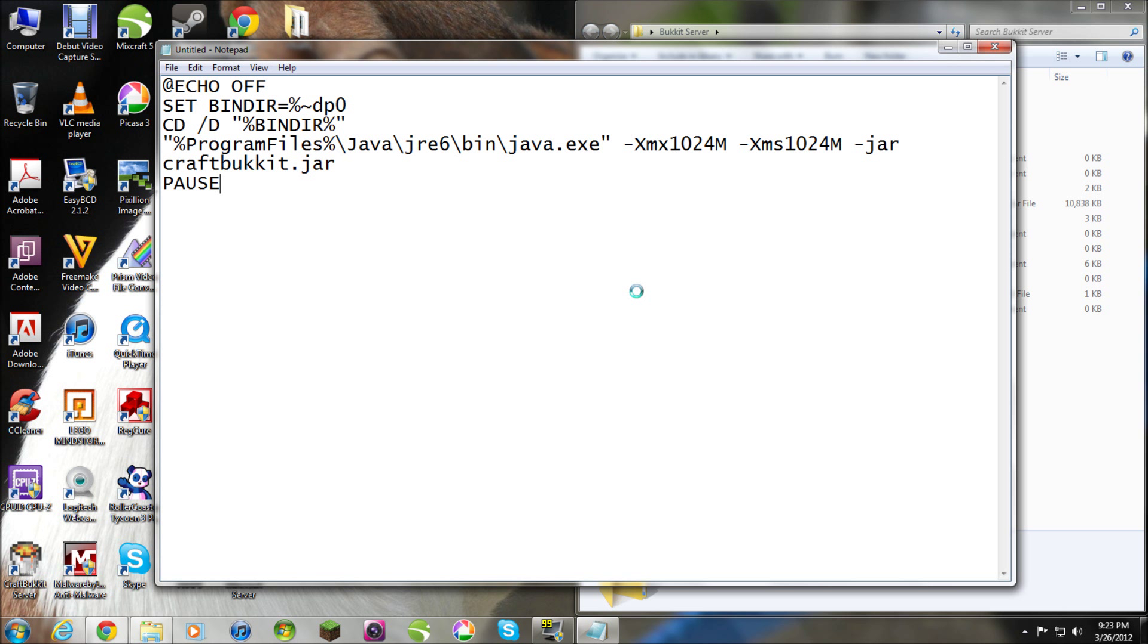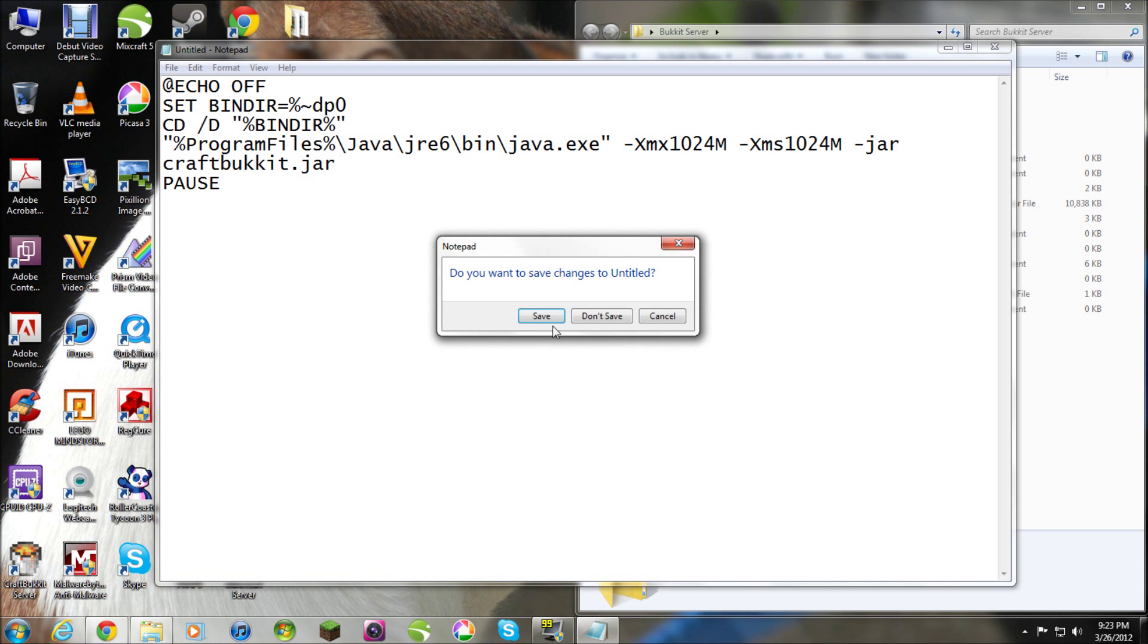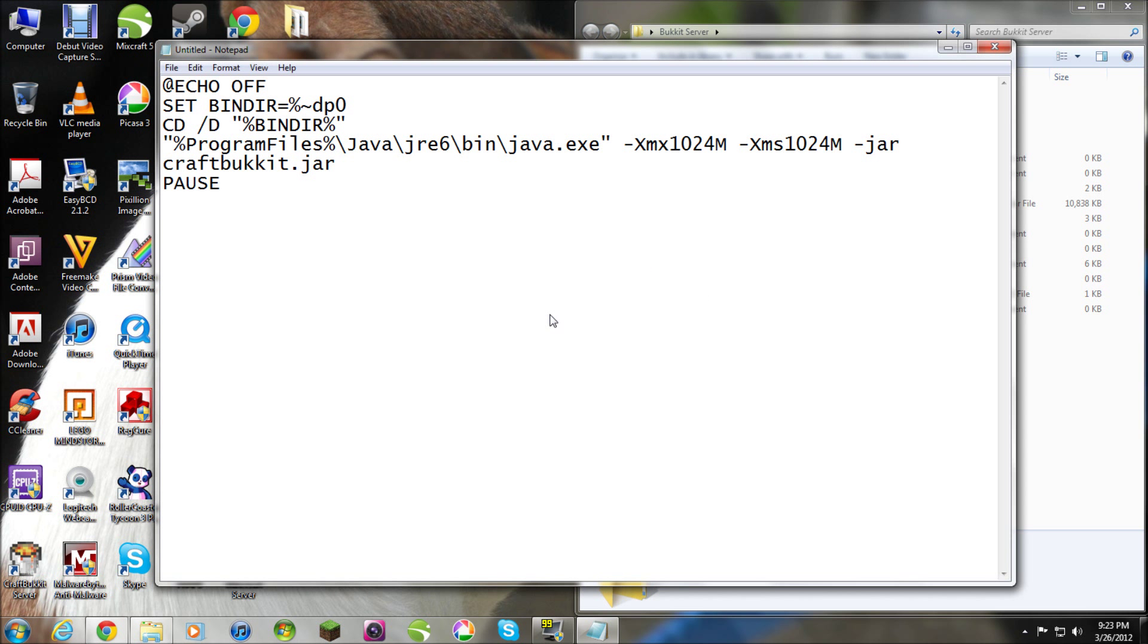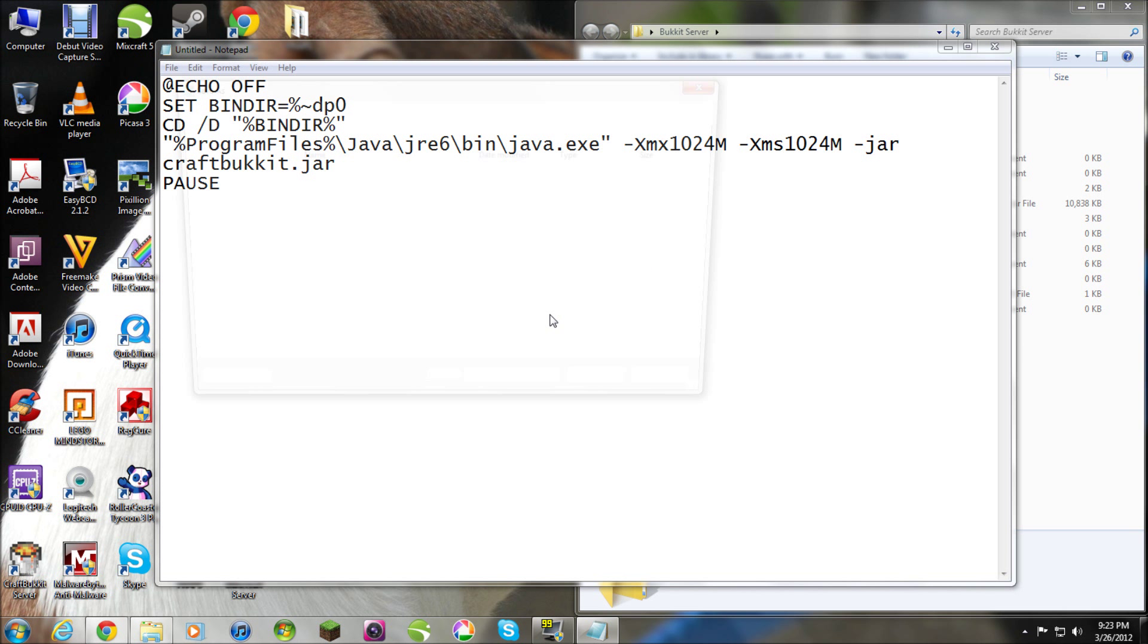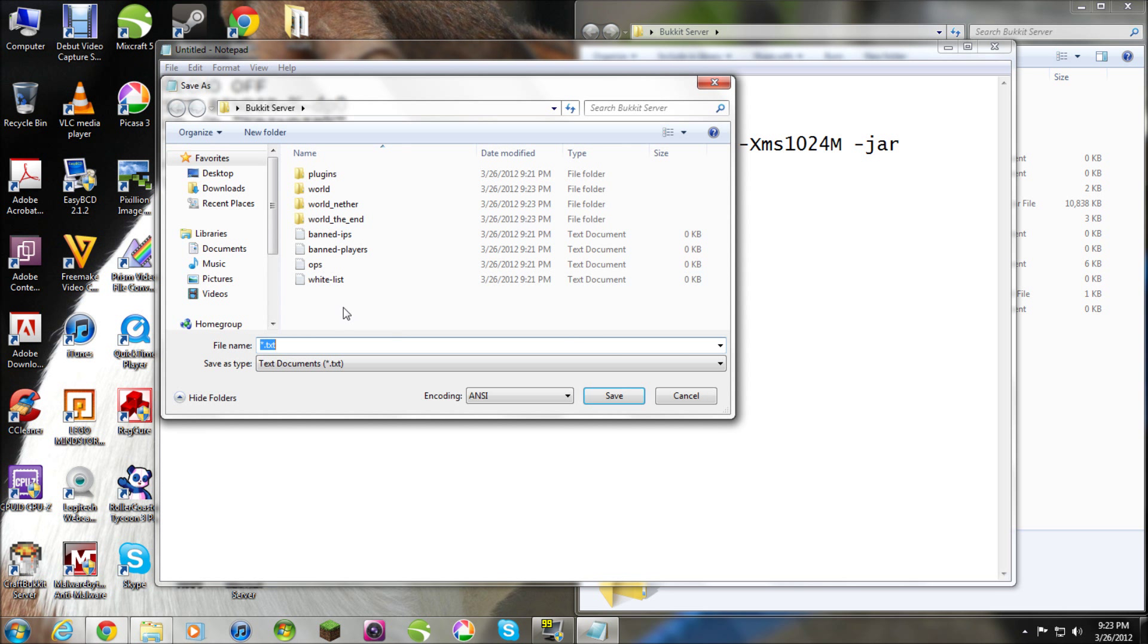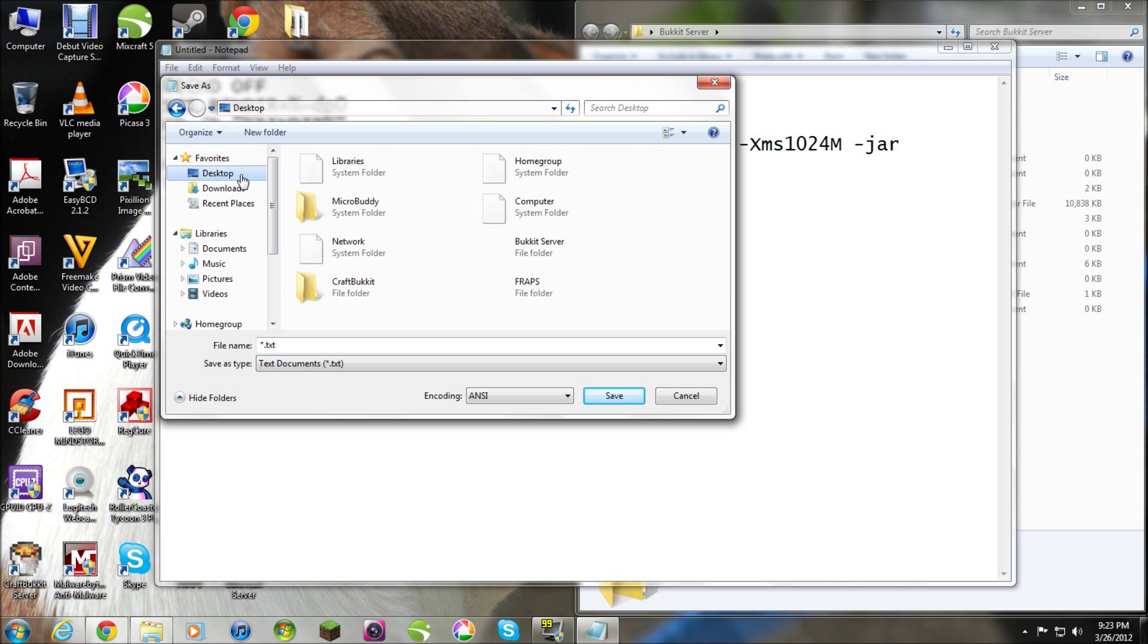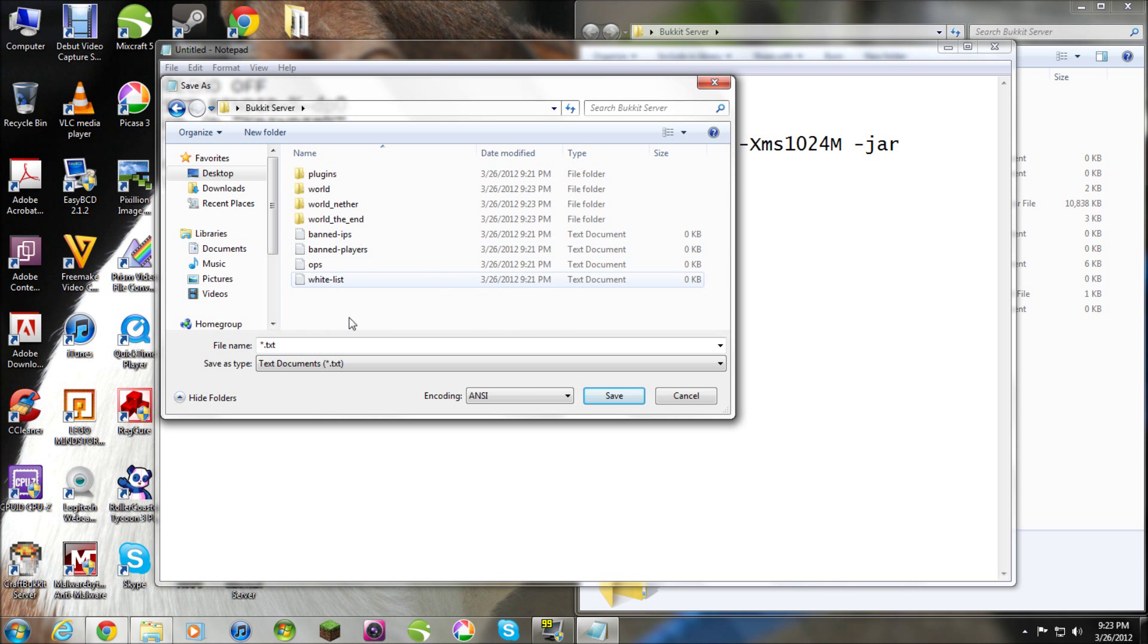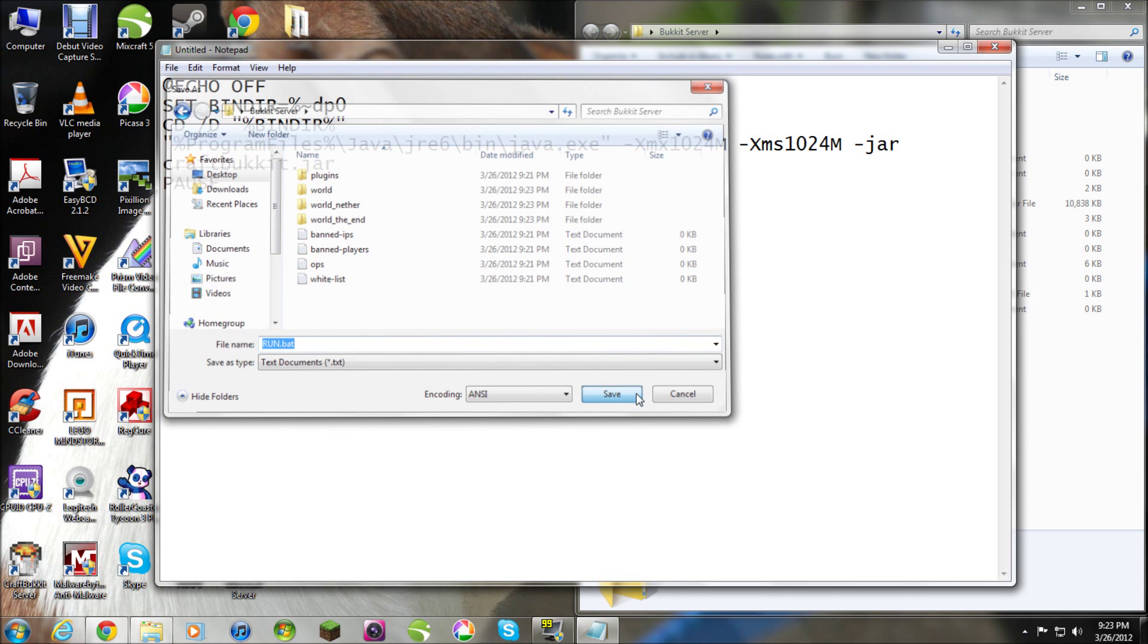And, save it to your bucket, bucket file. Sorry, I have something in my throat. So, into your bucket file, type in run.bat. That's how you do it. And, you save it in there.